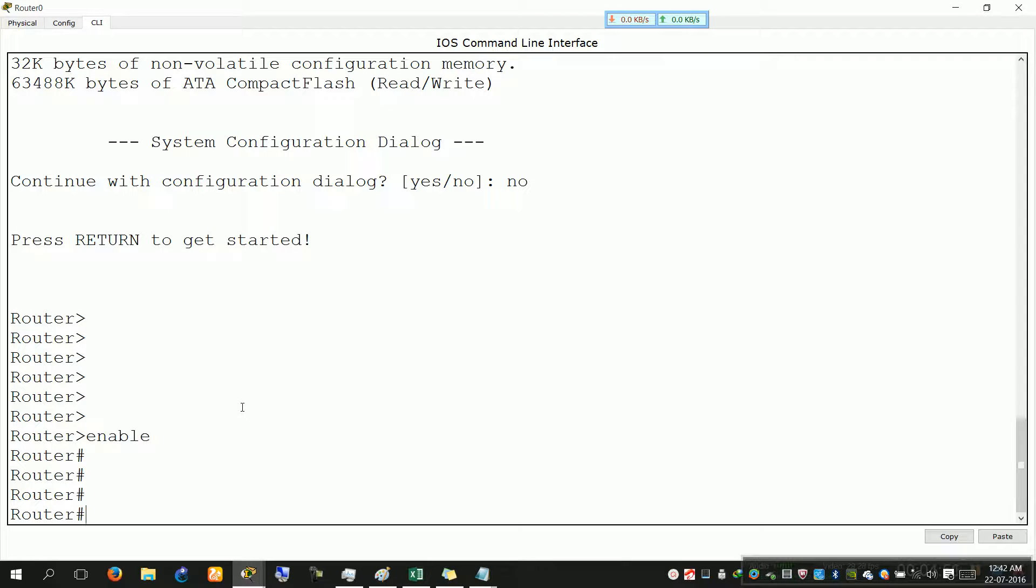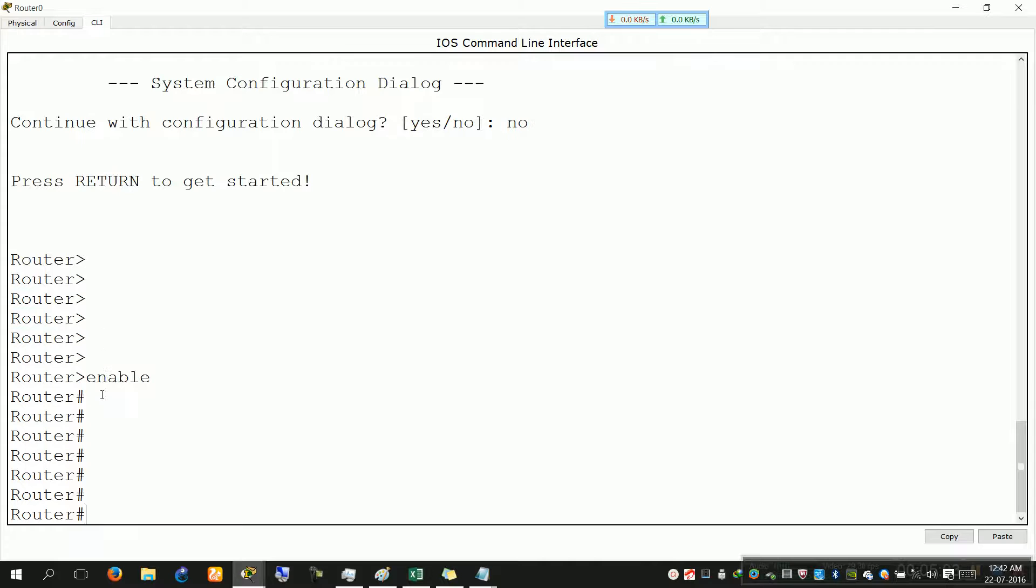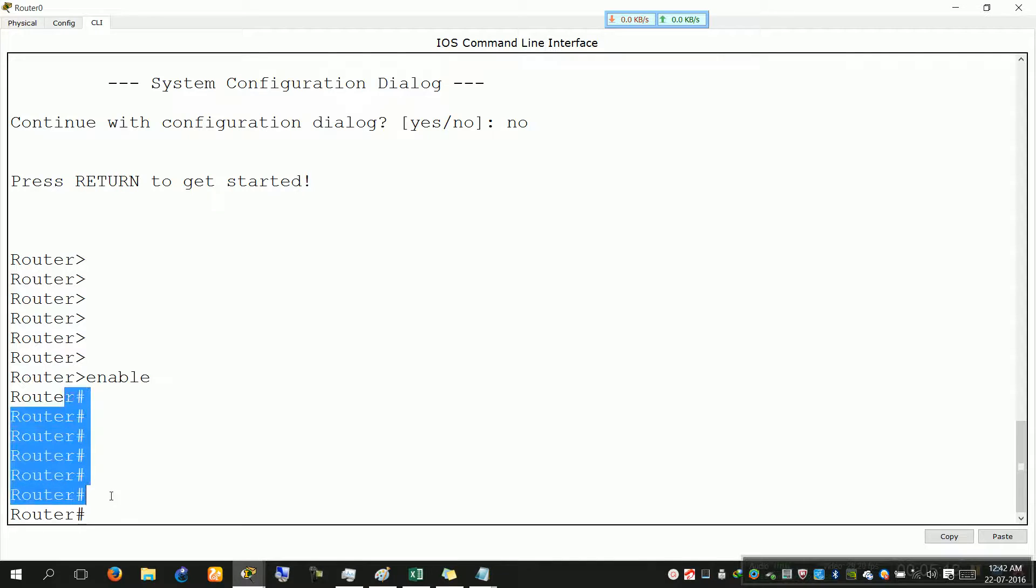Much much much more powerful than the user mode. You can see practically everything - the clock, the interfaces, the protocols, the configuration, the version, the databases, and much more. Now you can't do a lot of configuration while you are in this mode. For that you have to be in the third major mode. Can you guess the name? Yes, it was global configuration mode, the third one here.